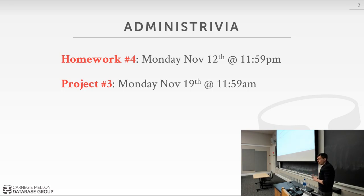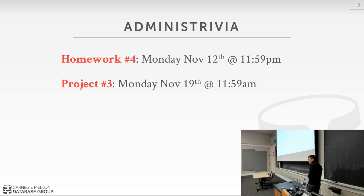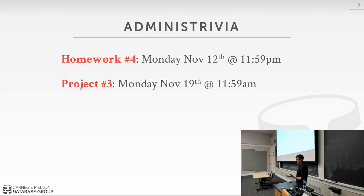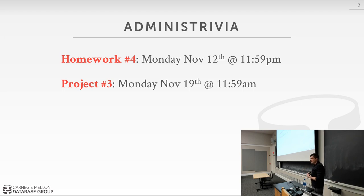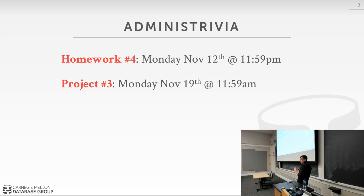As a reminder, homework one is due a week from today on the 12th. Project three is due two weeks from today on the 19th, which is before the Thanksgiving holiday. The TAs convinced me that doing it before Thanksgiving so you could relax during Thanksgiving was the right thing to do.